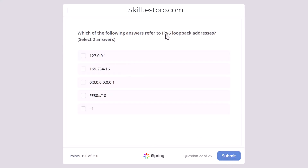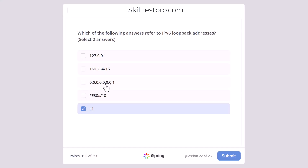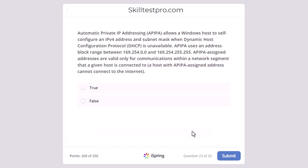Which of the following answers refer to the IPv6 loopback address? Select two answers. The options include 127.0.0.1, 169.254/16, 0:0:0:0:0:0:0:1, FE80::/10, and ::1. The loopback address for IPv6 is ::1 — that is one correct answer. The other correct answer is the full form with seven zero groups separated by colons ending in 1. Note that 127.0.0.1 is the IPv4 loopback address.